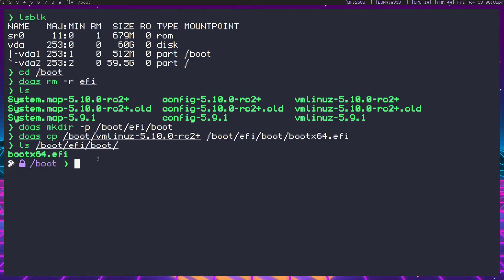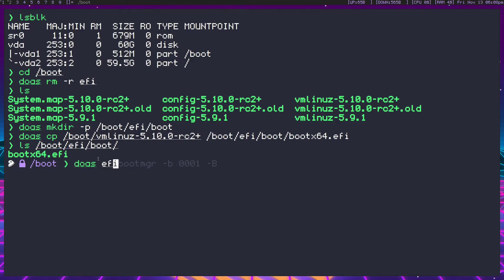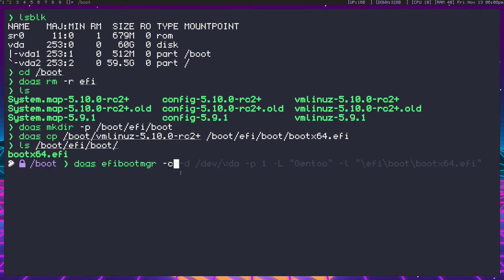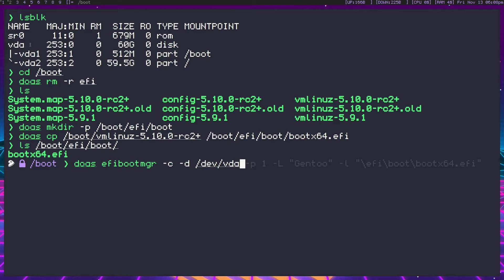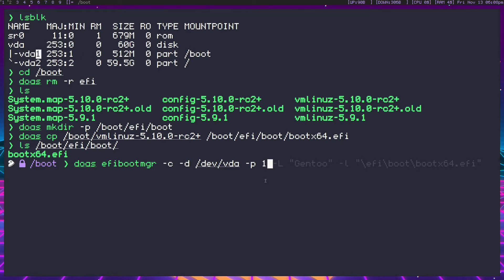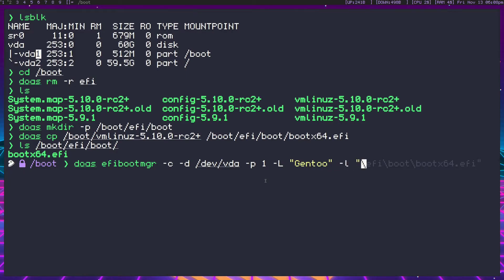Now we need to make an entry. So we're going to go ahead and do efibootmgr, this is the only package you need for this whole process, dash c for create, dash d for device, slash dev vda, that's our disk we just established up here, dash p for partition. Now our boot partition is vda1, it's not set on boot. So we're going to be specifying the first partition, dash L is for label capital L, we're going to call it gen2.